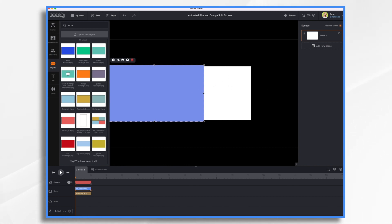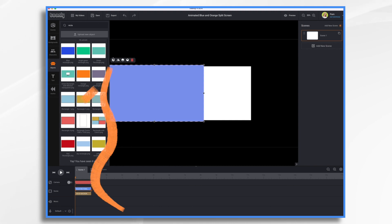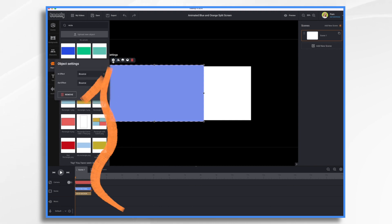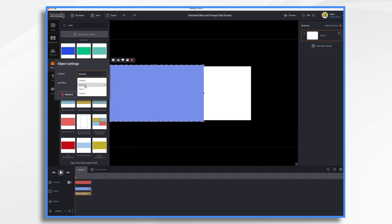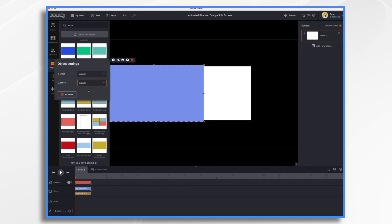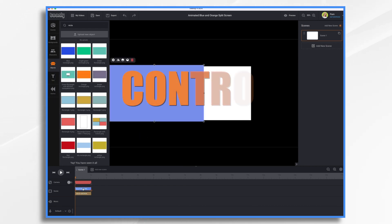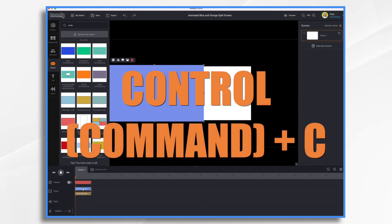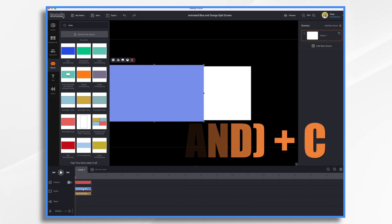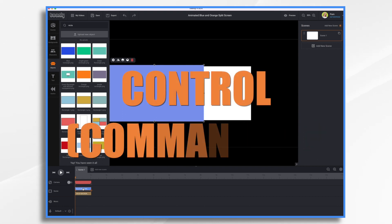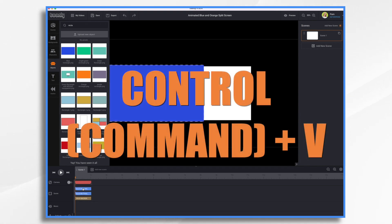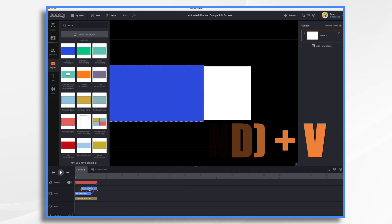Now, before I do my keyframes, I need to do a little work on this rectangle. So click settings. I'm turning bounce to instant on both the in and out. And then I want to duplicate it. So I'm going to go control C or command C, and then control V or command V to paste. So now I have two.